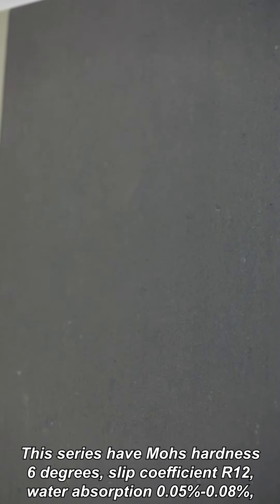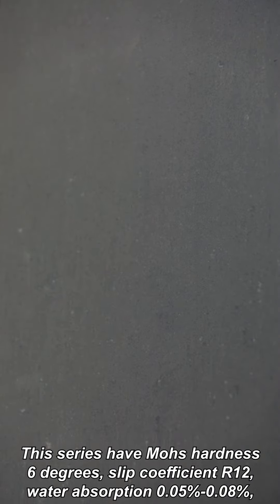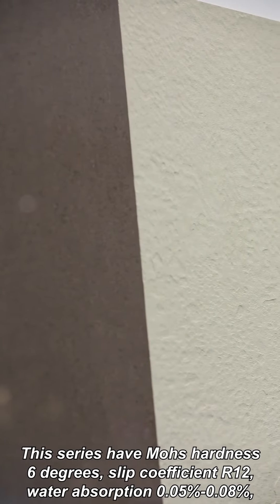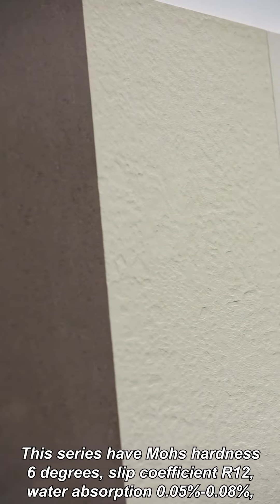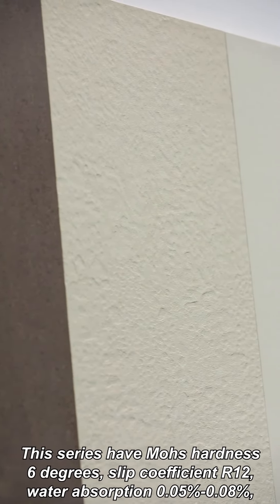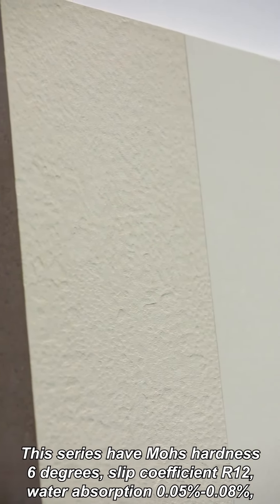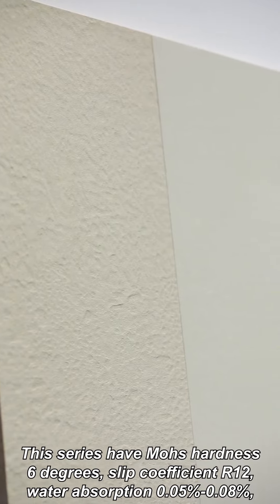This series has Mohs hardness 6 degrees, slip coefficient R12, water absorption 0.05 to 0.08%.